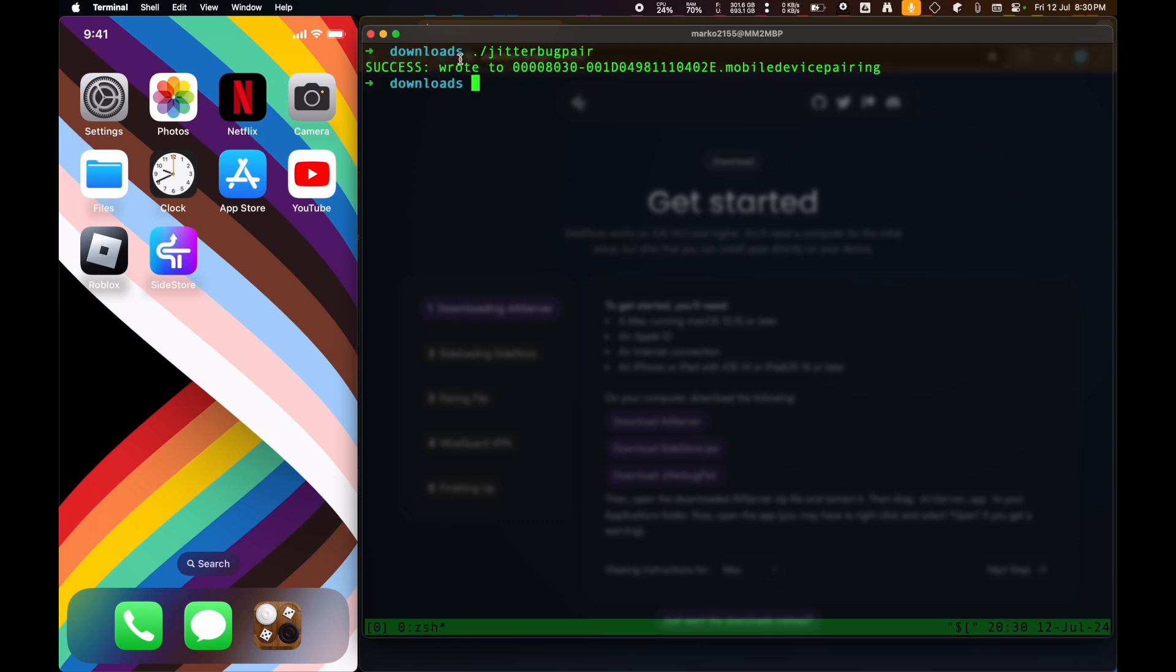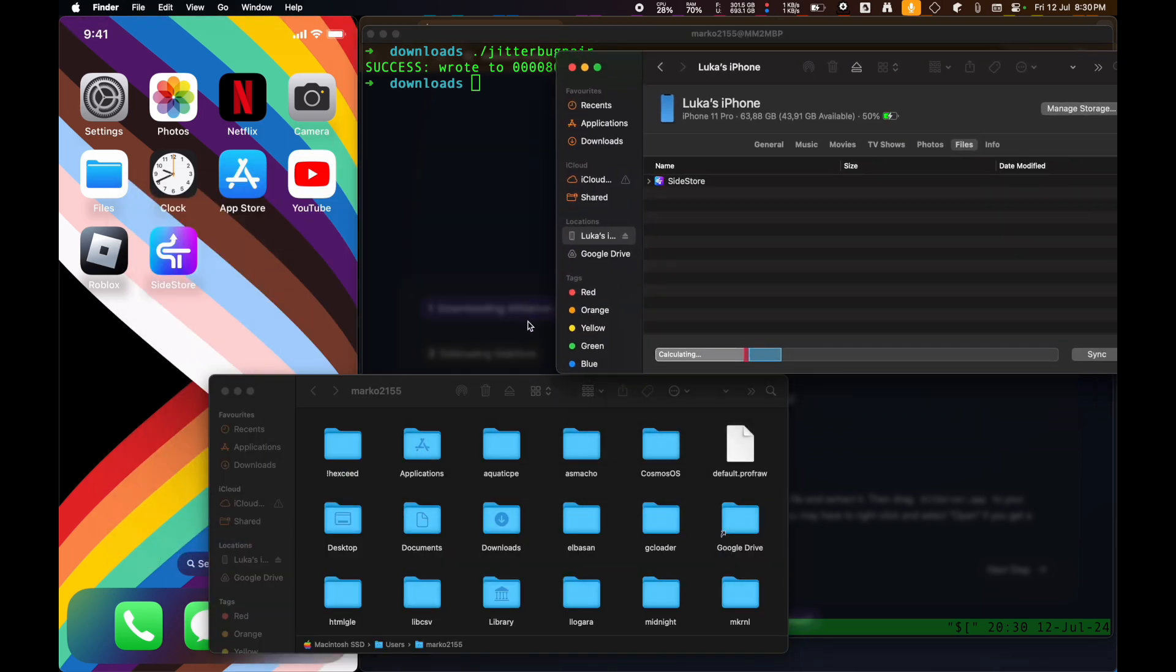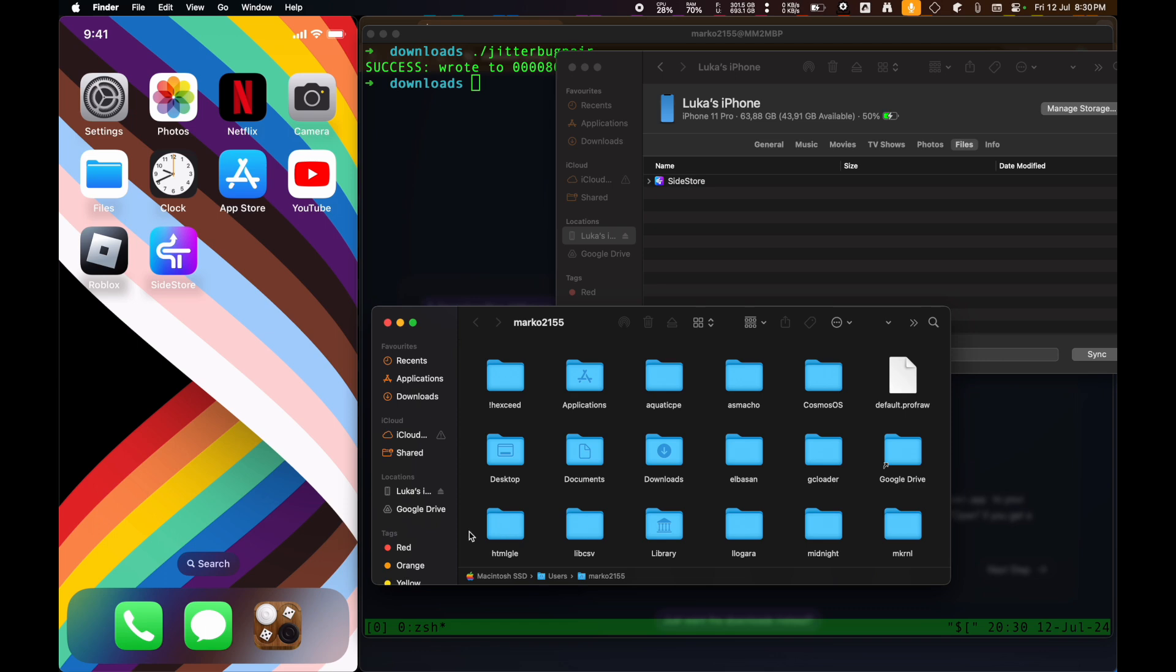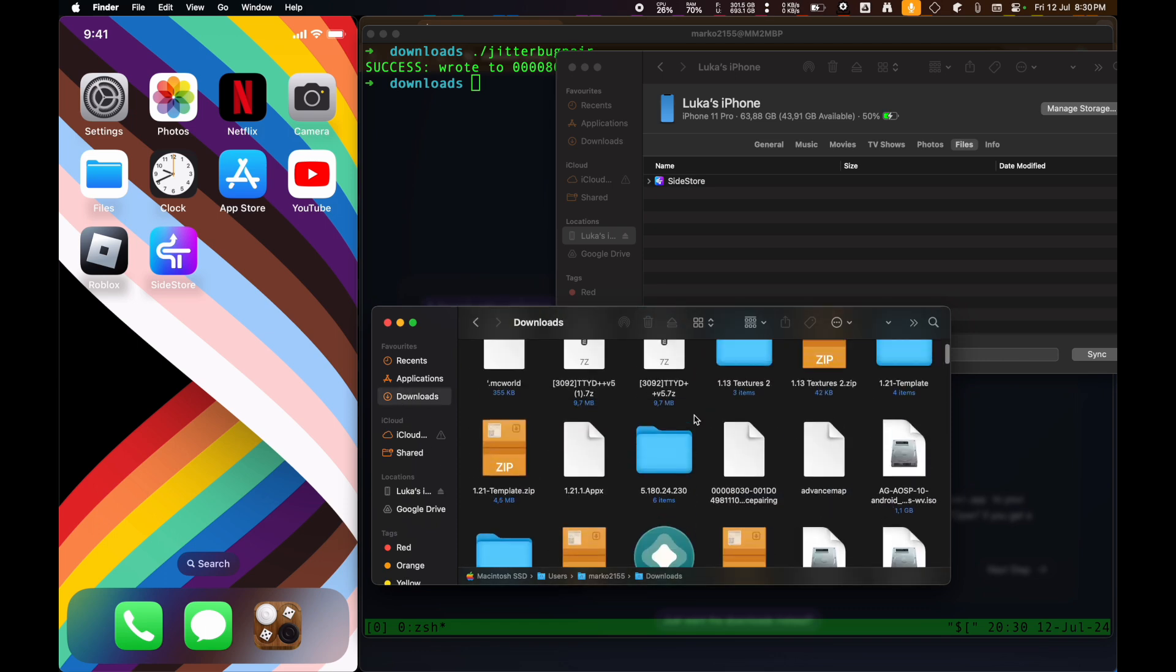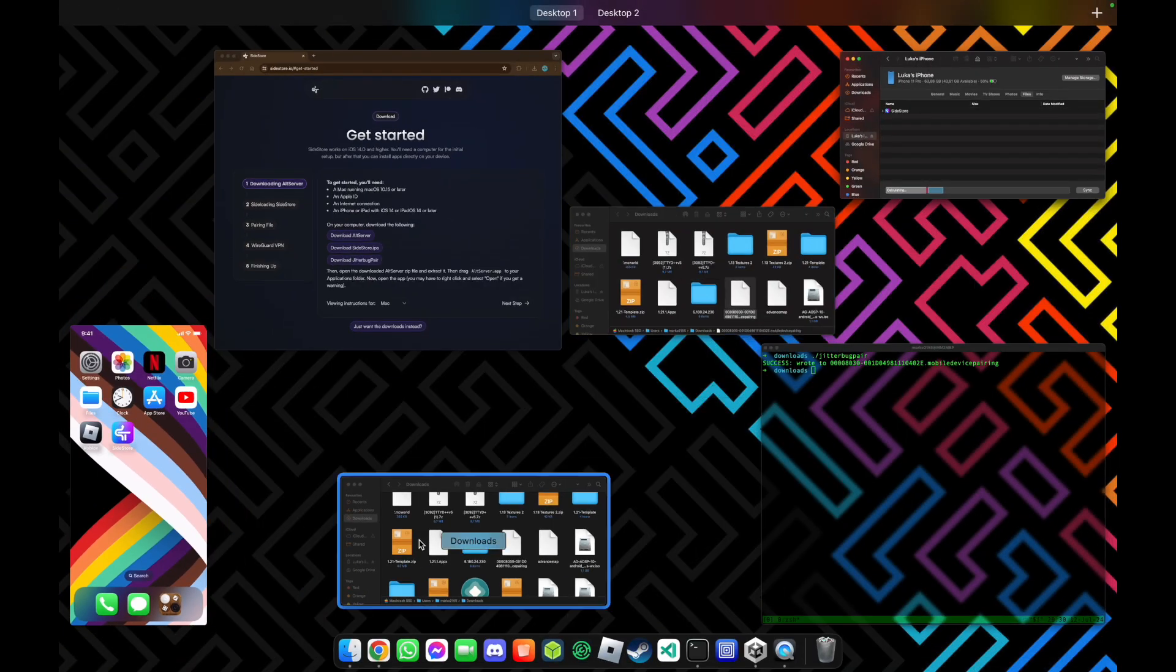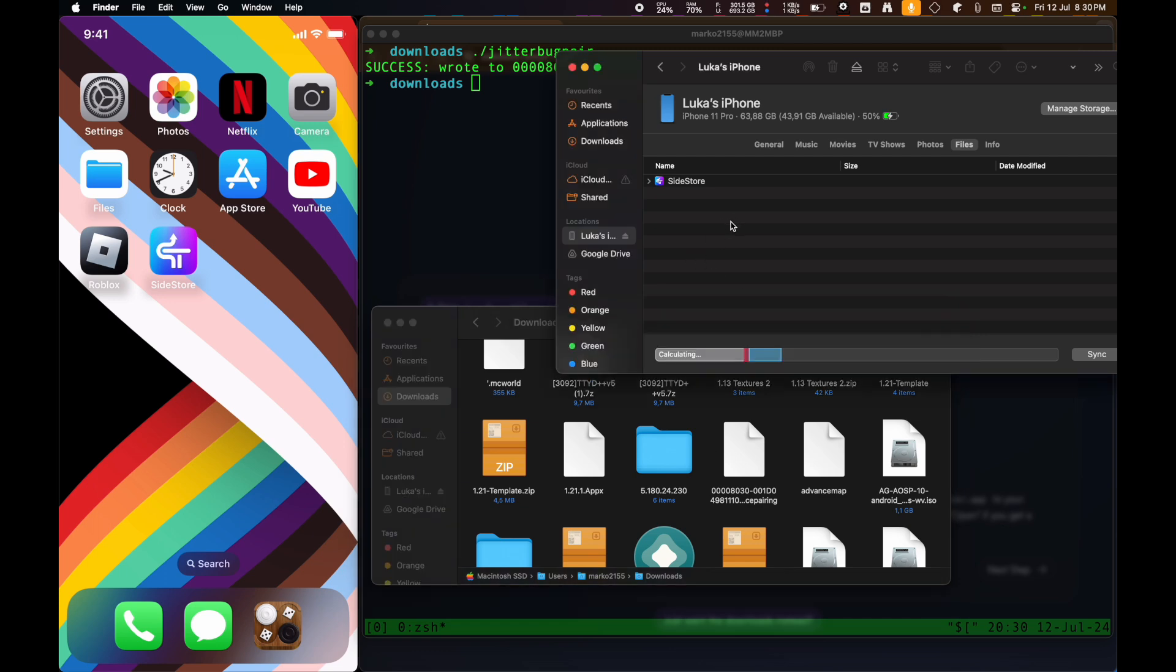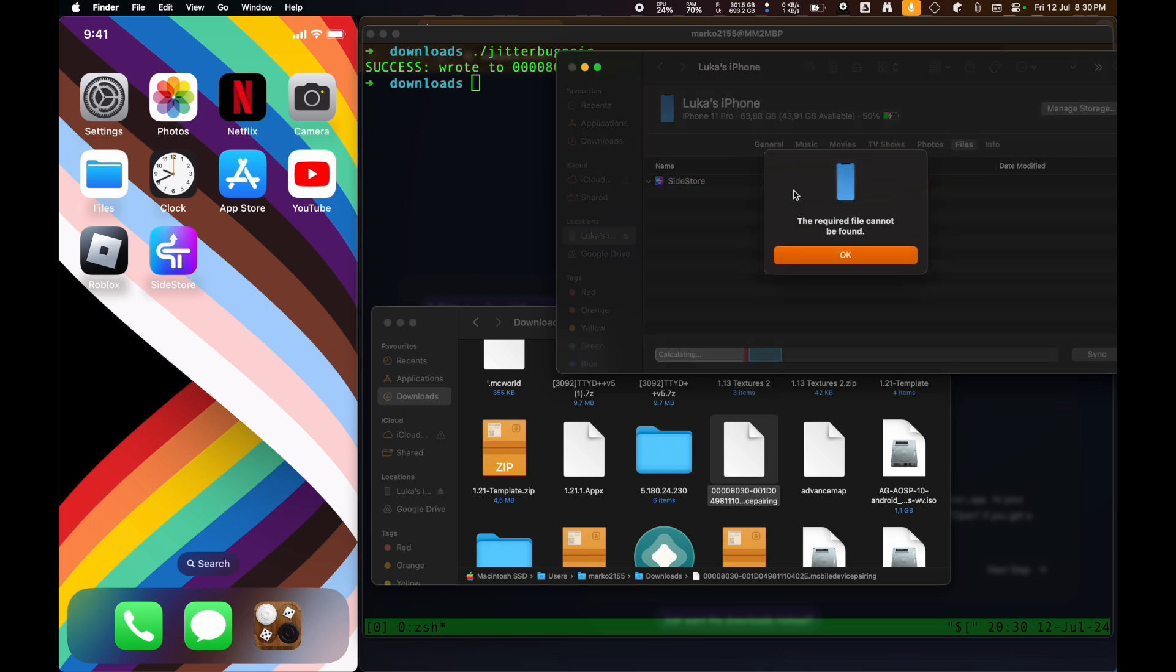Now, next thing you're going to do, open up two Finder windows, one with your iPhone, and the second one in the folder with the mobile device config file. And then what you're going to do is click on your iPhone, General, Files, and then open up Sidestore here like that, and then drag it in to here.